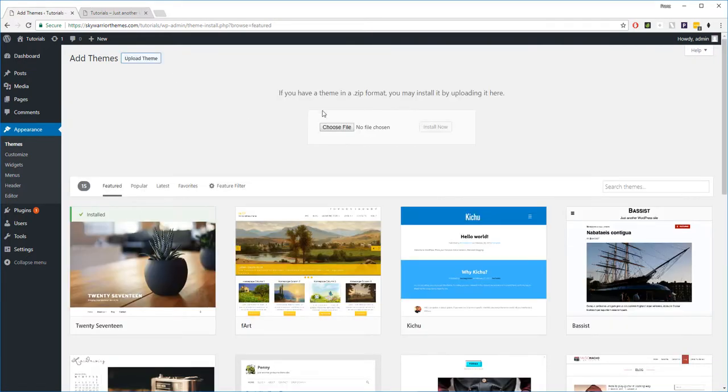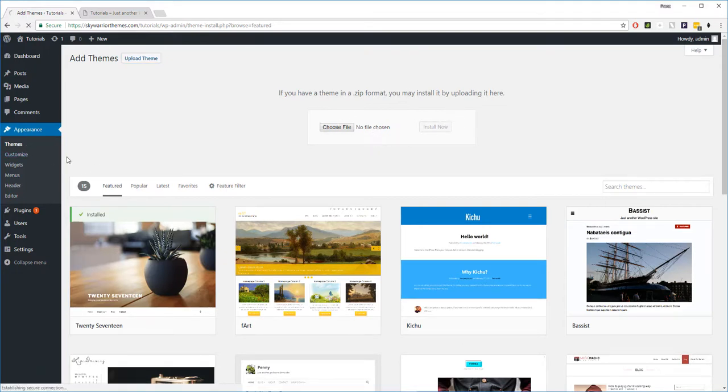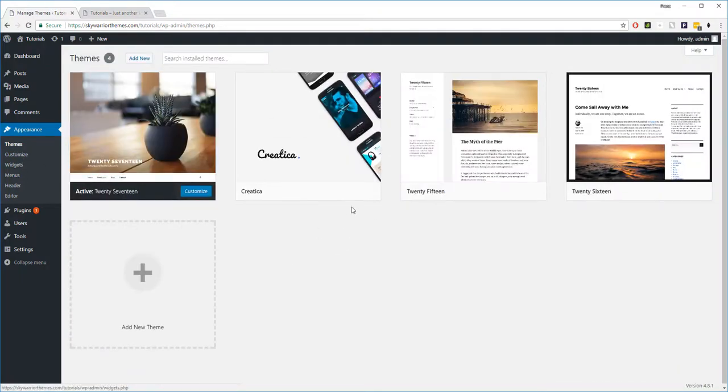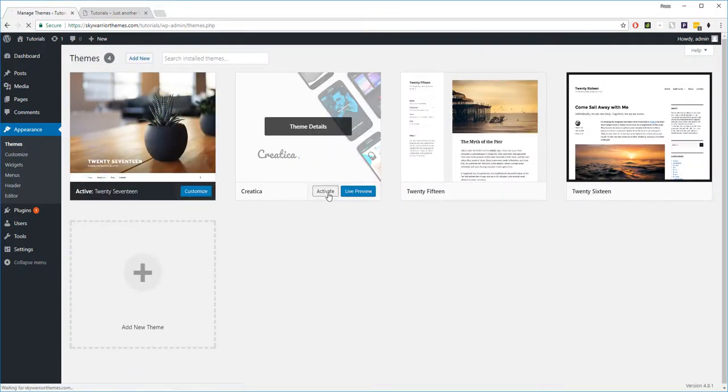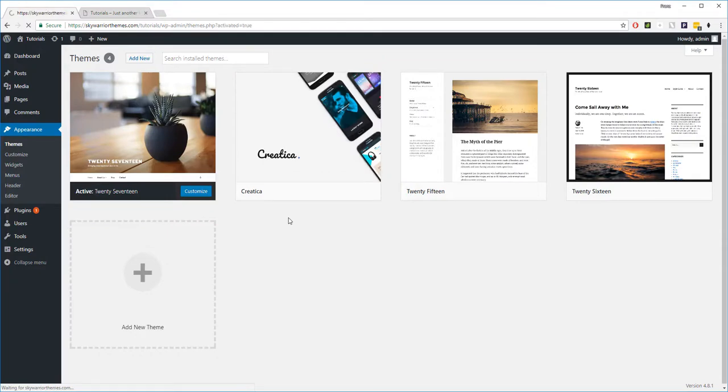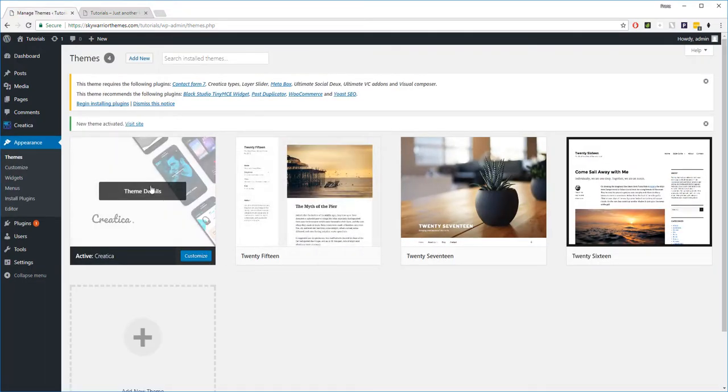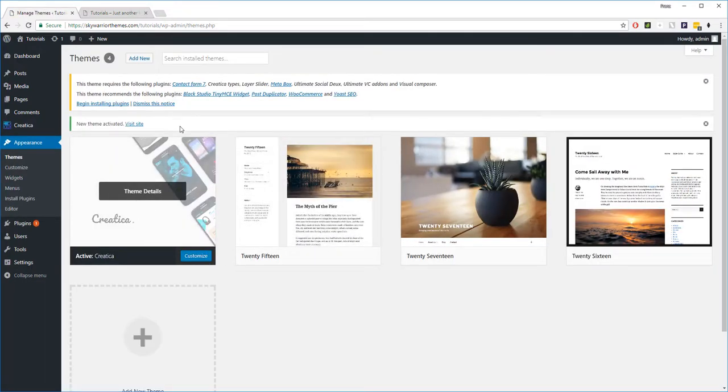And then here you're going to choose the file that you want to install into your WordPress dashboard. This will be the zip file that's sent to you when you purchase Creatica. So you upload that, you go back, and here you'll see Activate. So once that's uploaded, you click Activate, and then you can see on the left we have the theme active and ready for us to work with it.